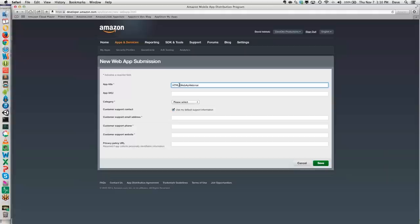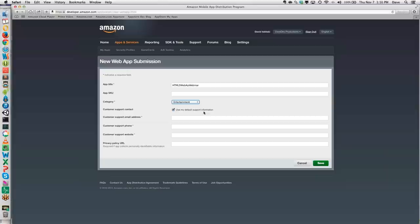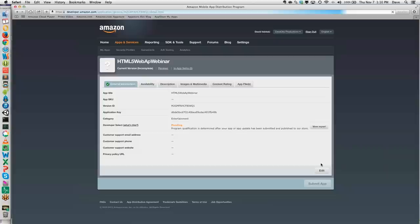We'll give this app a title — HTML5 Web App Webinar. We can optionally give it a SKU. The category we're going to select is Entertainment. I'm going to use my default support information. Once you've registered for a developer account — again, that account is completely free with no subscription fee — you're going to have support information in there already, like your website, email address, and contact information. By keeping this box checked, it will use that information on file. Let's hit Save.